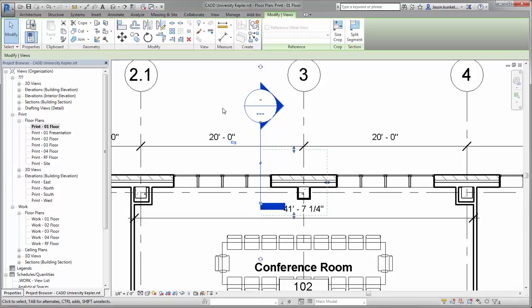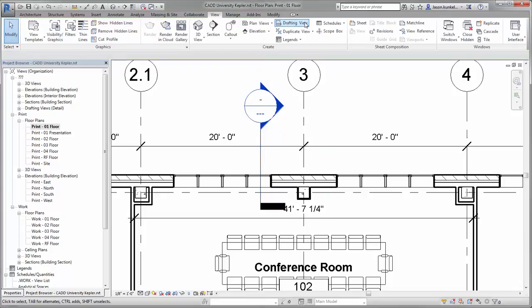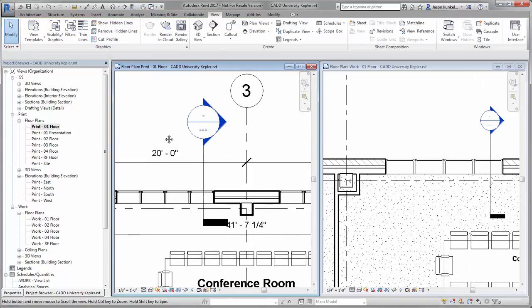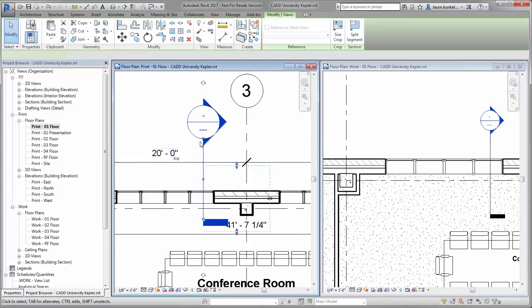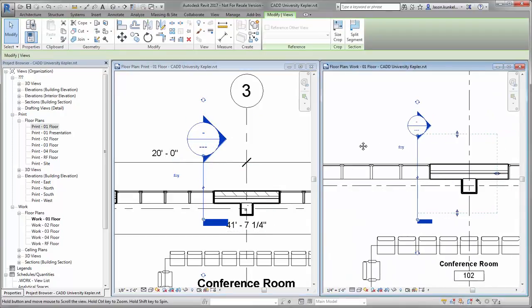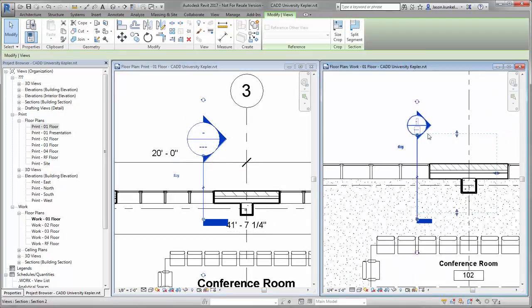I can move it inside or outside the view extents. When I tile the views and modify one, you'll notice it's view-specific—it's not changing where the head and tail of the section are in the other view.